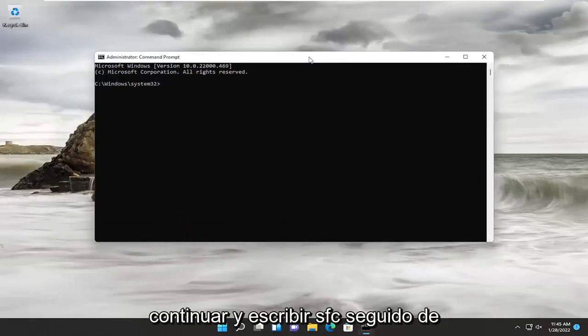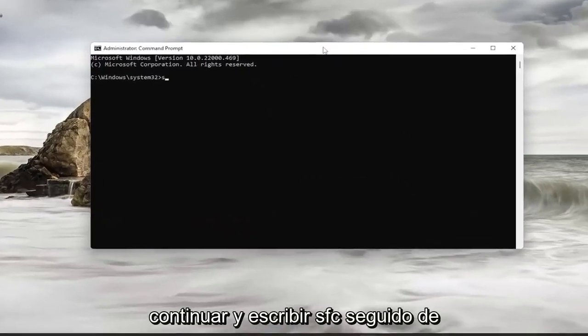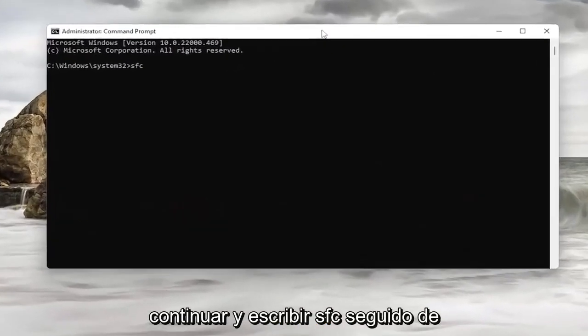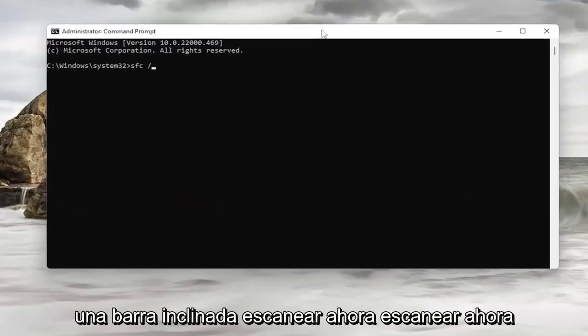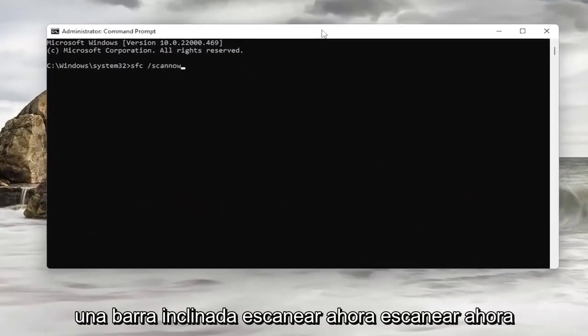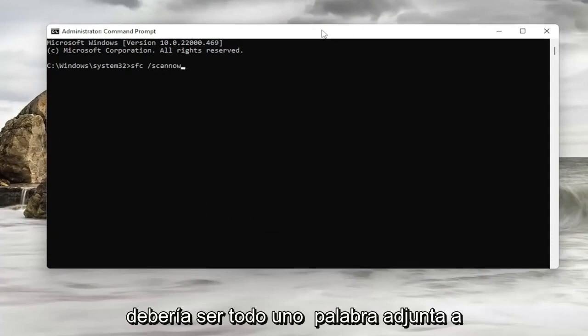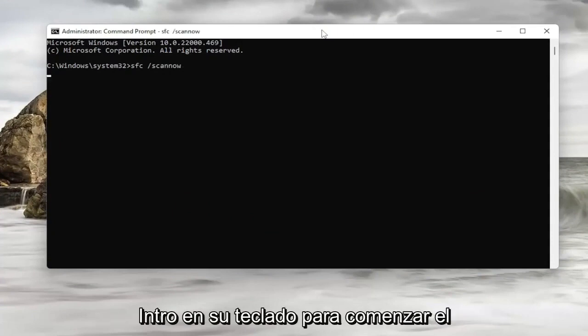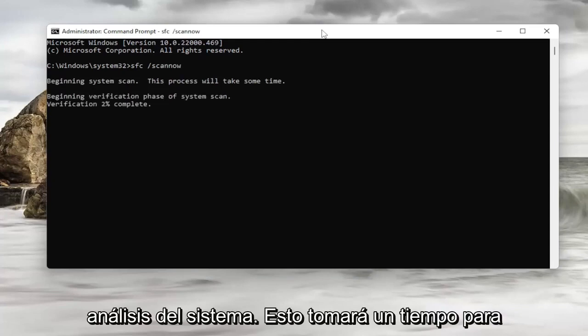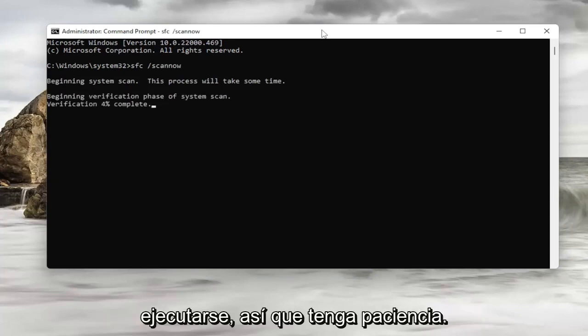Now you want to go ahead and type in SFC followed by a space /scannow. Scannow should all be one word attached to that forward slash out front. Go ahead and hit enter on your keyboard to begin the system scan. This will take some time to run, so please be patient.